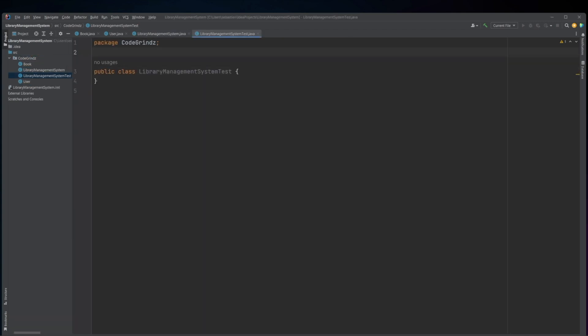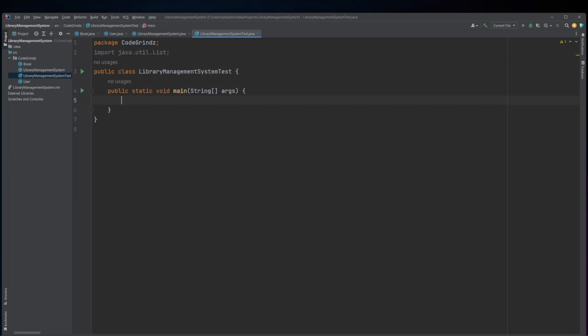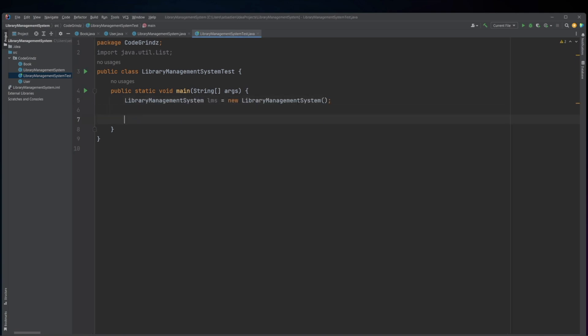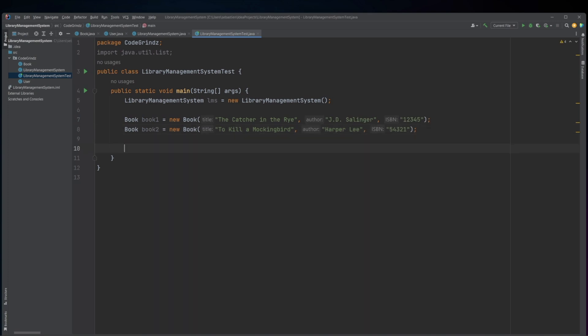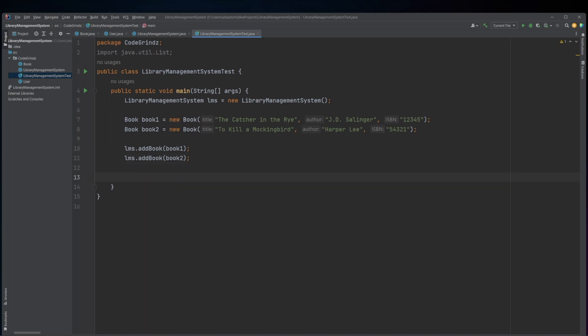This Java code defines a class named LibraryManagementSystemTest, which contains a main method that creates and uses instances of the LibraryManagementSystem, Book, and User classes. The LibraryManagementSystemTest class instantiates a new LibraryManagementSystem object named LMS and two new Book objects named book1 and book2. The addBook method of LMS is then called to add these books to the library system.